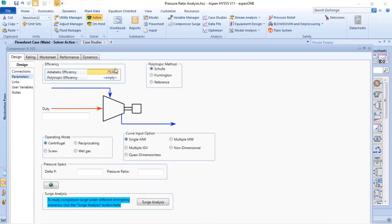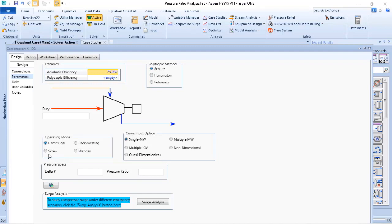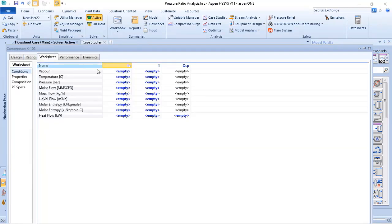As standard, ASPEN HYSYS is 75% of adiabatic efficiency. It's possible to define which kind of compressor is being considered: centrifugal, reciprocating, wet gas, or screw. And you need to inform the discharge conditions in terms of delta P, pressure ratio, or just the discharge pressure.